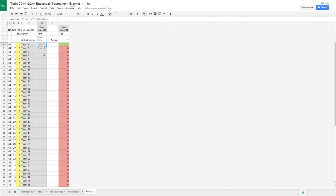This will put in all your picks once you populate them. This will put the actual winners. If that's equal to that, you get whatever points are available here. If not, you get zero points. This will show you where you earn points and where you don't earn points.